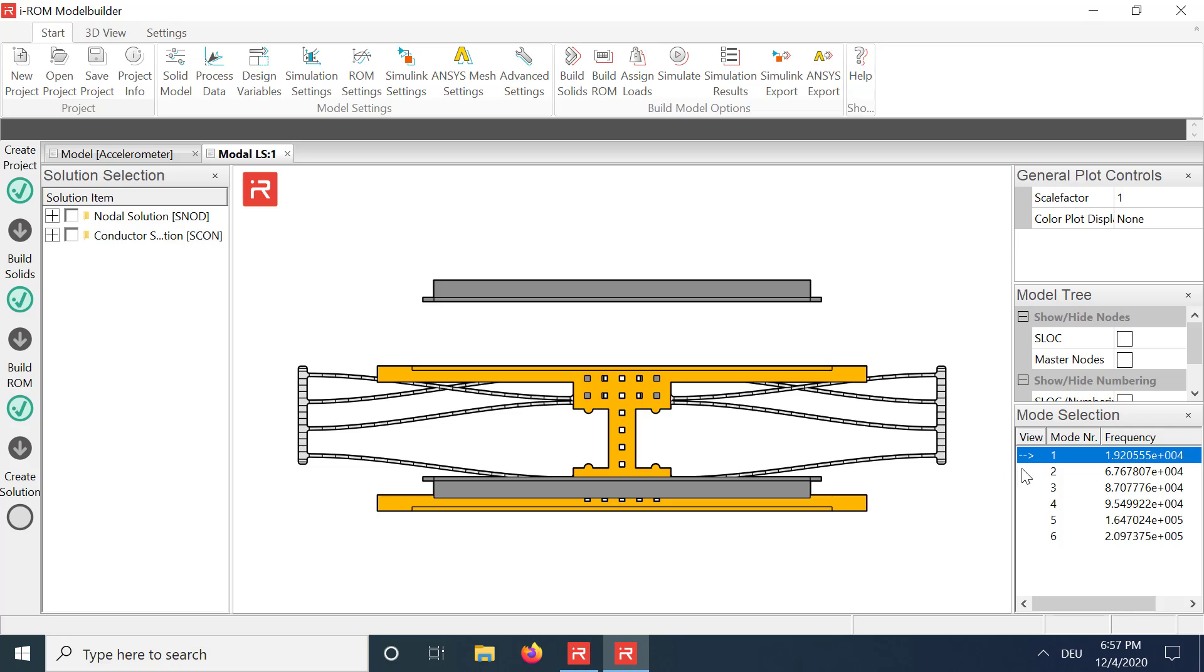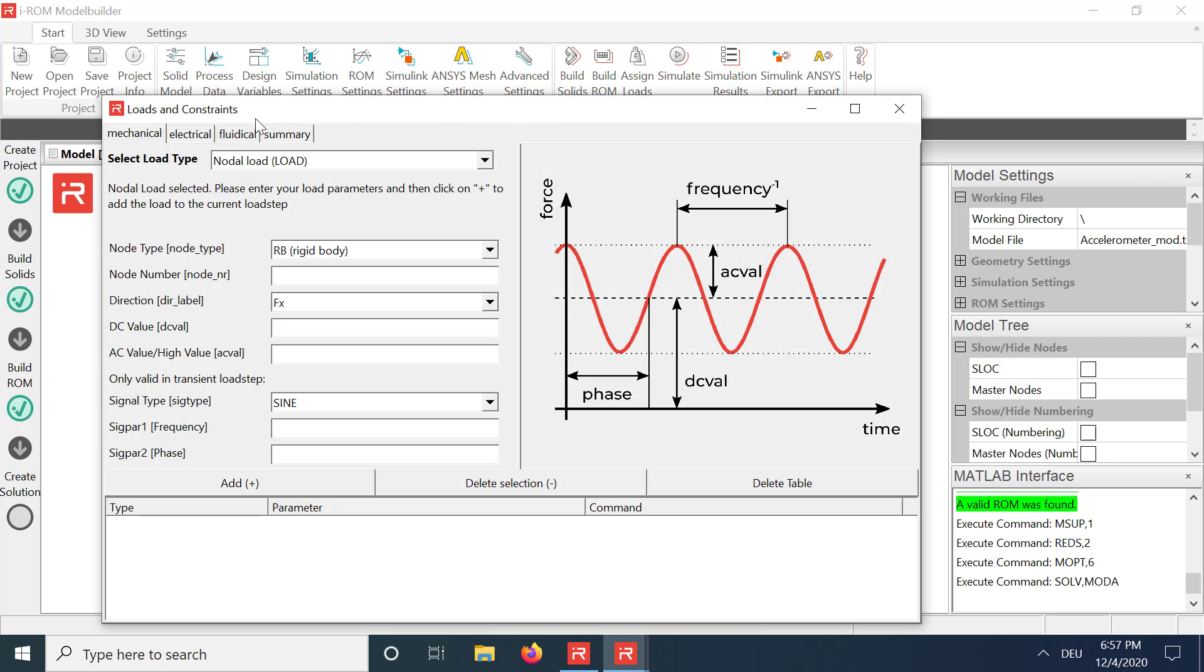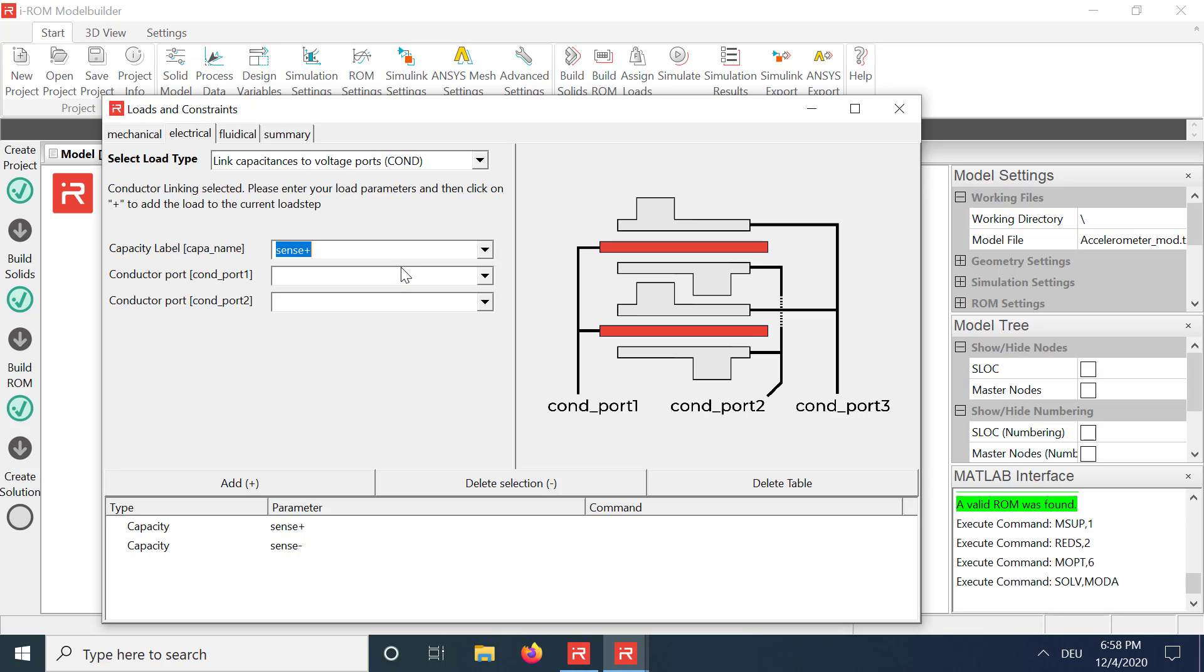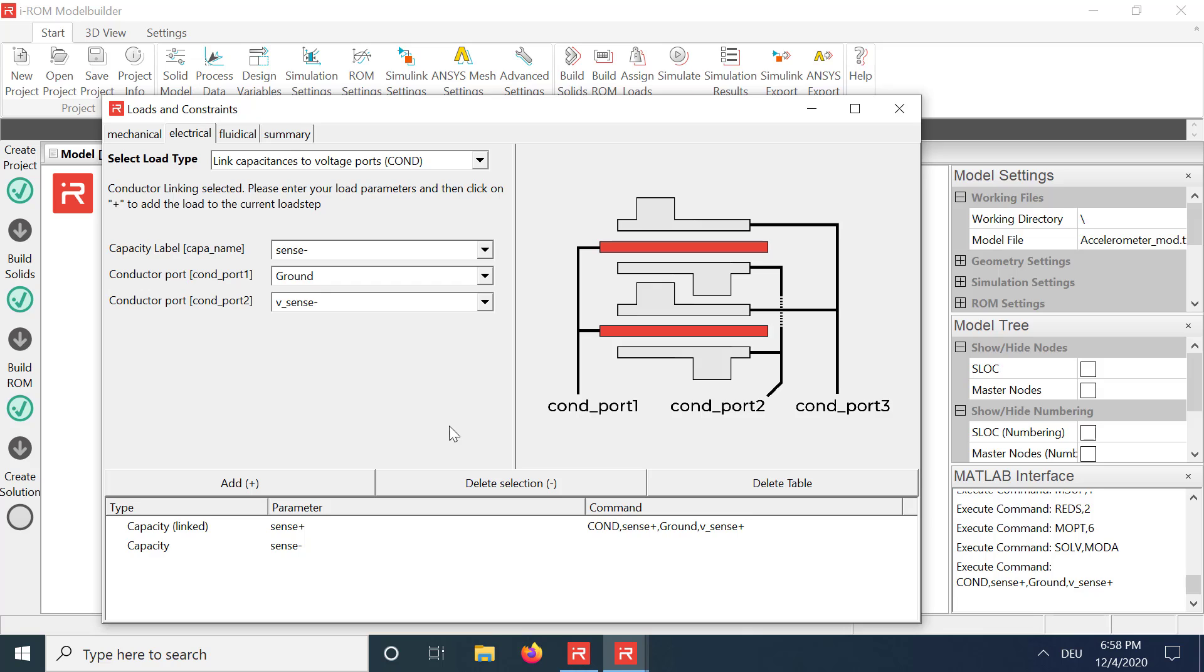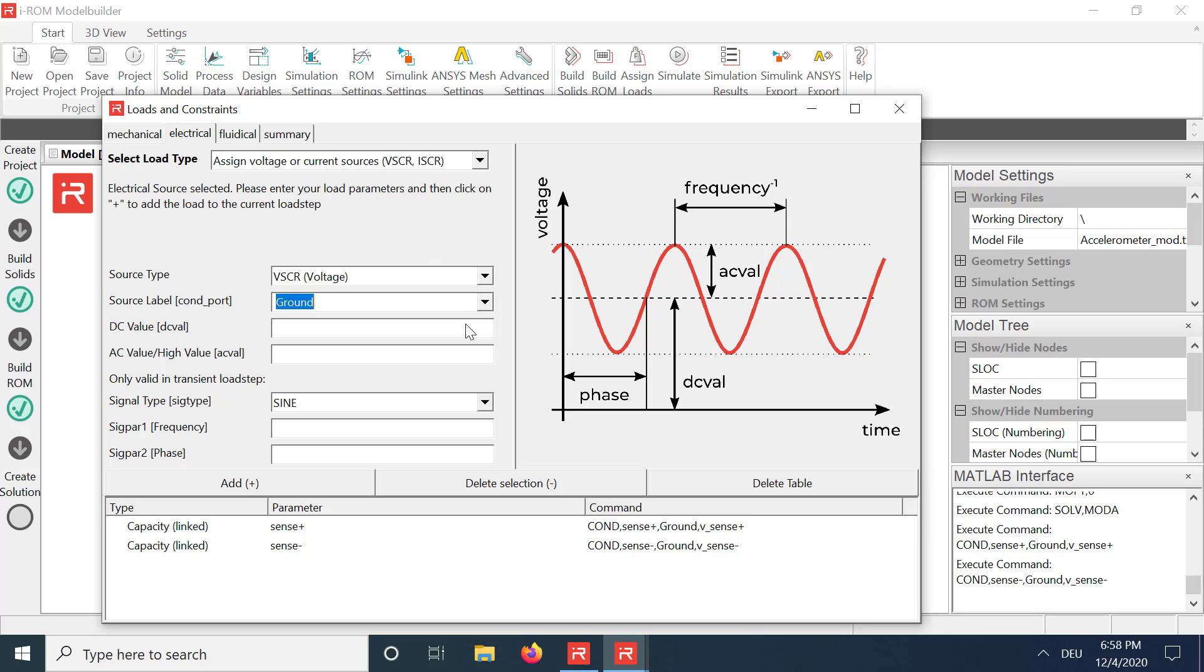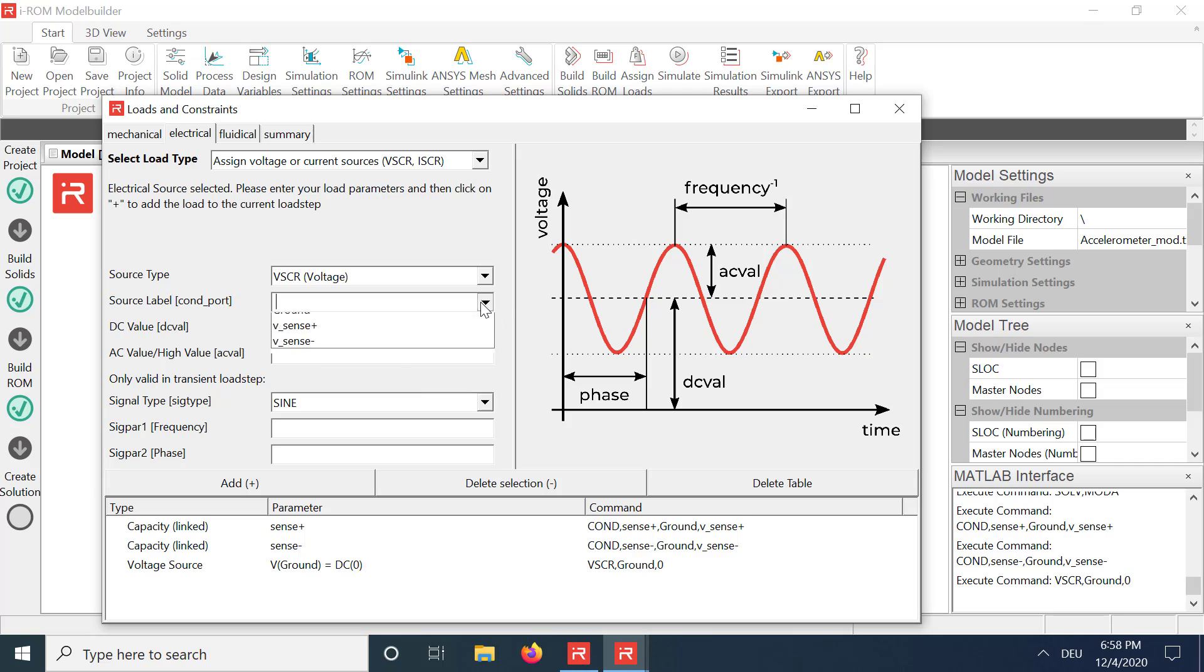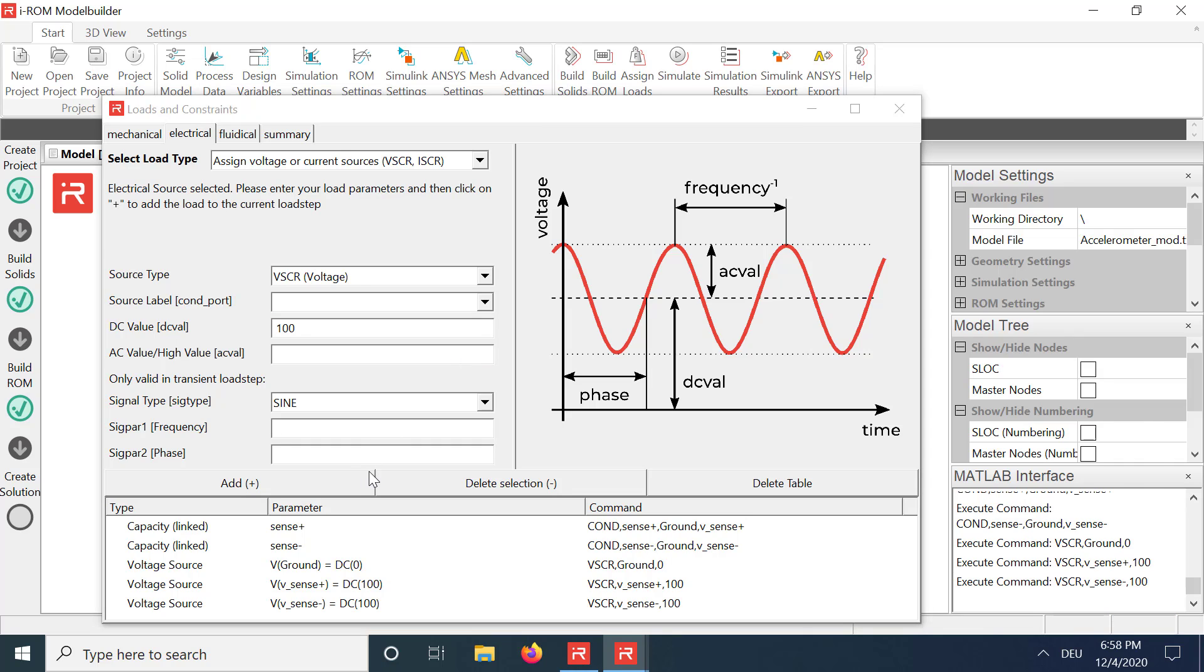Now we apply tuning voltages at the fixed comb capacitors to demonstrate the softening effect. Open the Assign Loads window, and select Electrical Load Items. In a first step, the involved capacitors must be linked to voltage ports. In a second step, you can apply voltage sources to the conductors. In the given example, the voltages are much higher than usual because the electrode gap has been enlarged to 14 µm for better visualization.